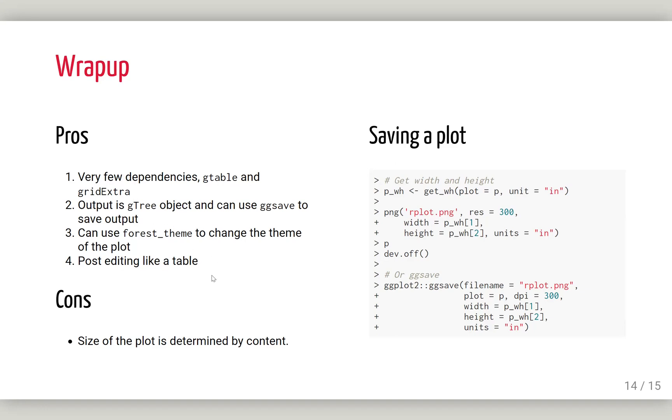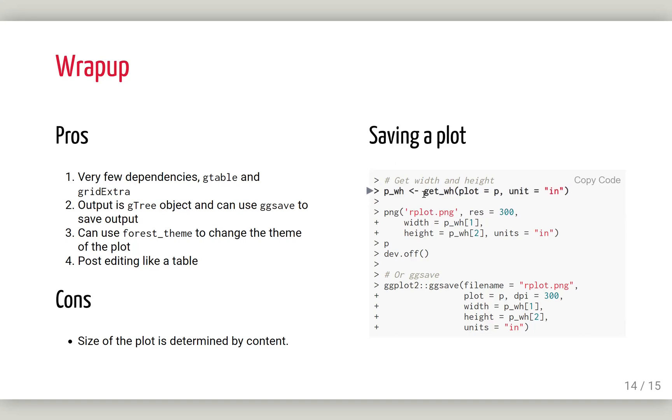The cons of this package is because everything is determined by the content you provide, you cannot change the scale of the figure. The width and height is determined by the content. There's one function though. You can use this function to extract the width and height of the plot and pass it to whatever function you want to save the plot.